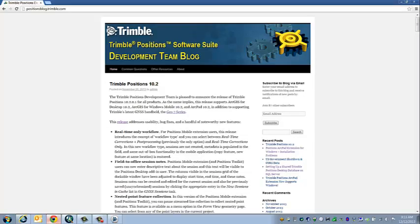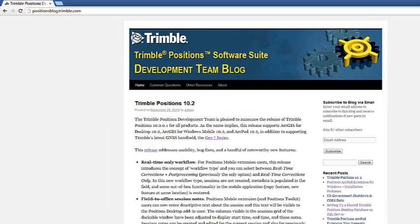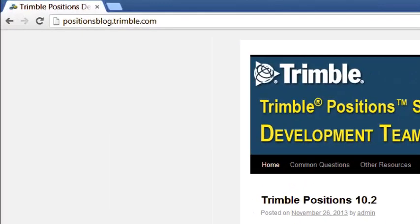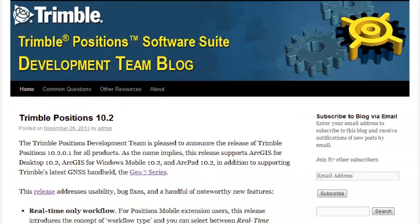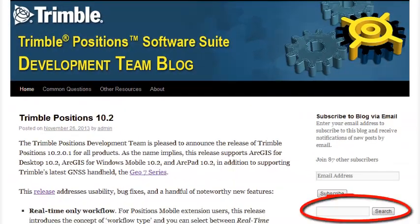For more information about this database and the different configurations, please check out the Trimble Positions blog. There's a lot of great information in here, so I'm going to go to the Search menu here and type database.